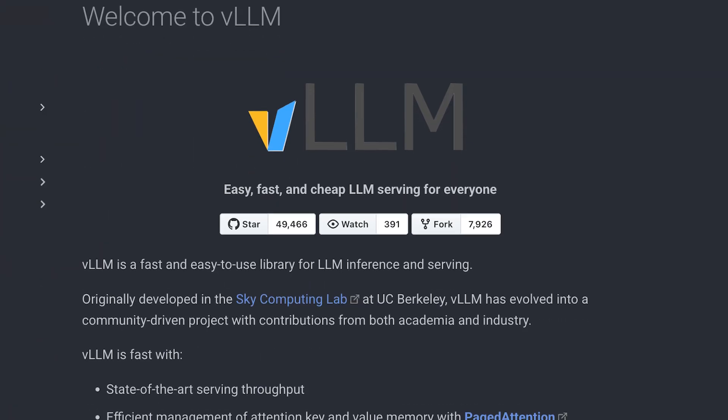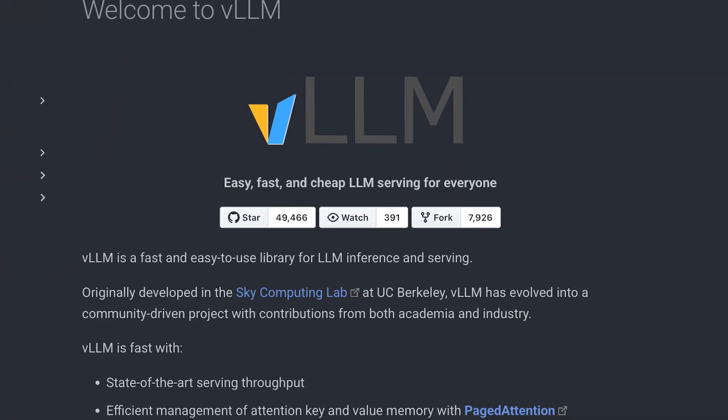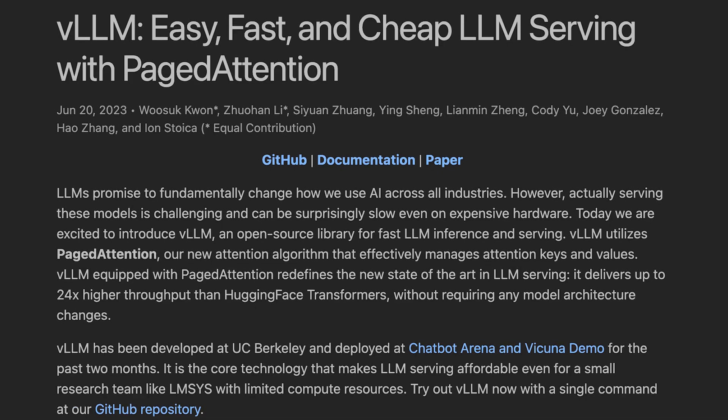It now boasts a thriving community with over 1,000 contributors from across academia and industry. With hundreds of thousands of daily downloads and nearly 50,000 GitHub stars,